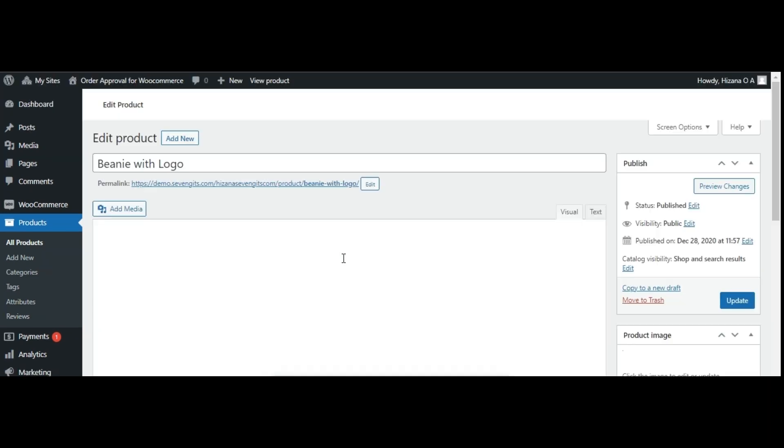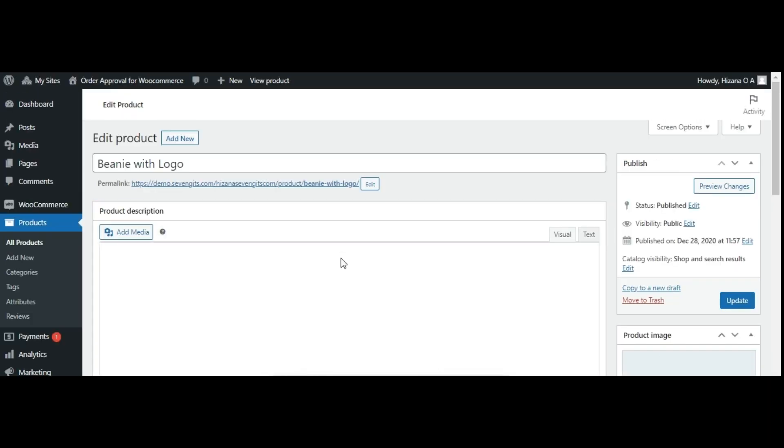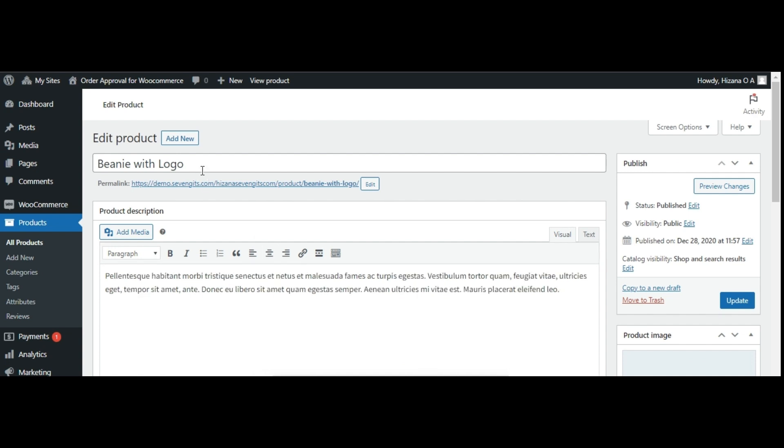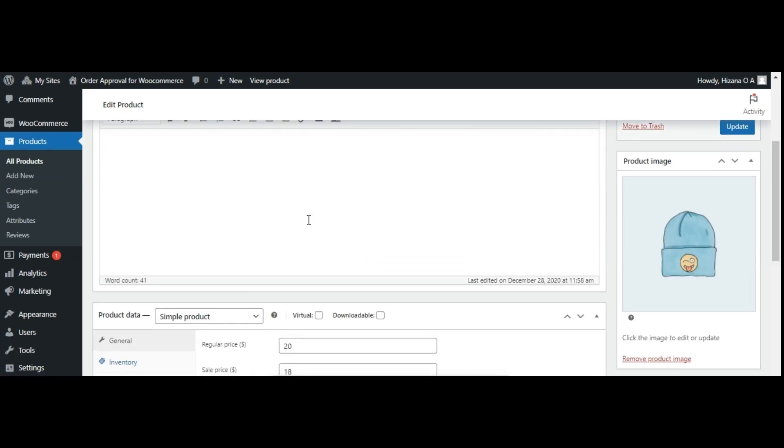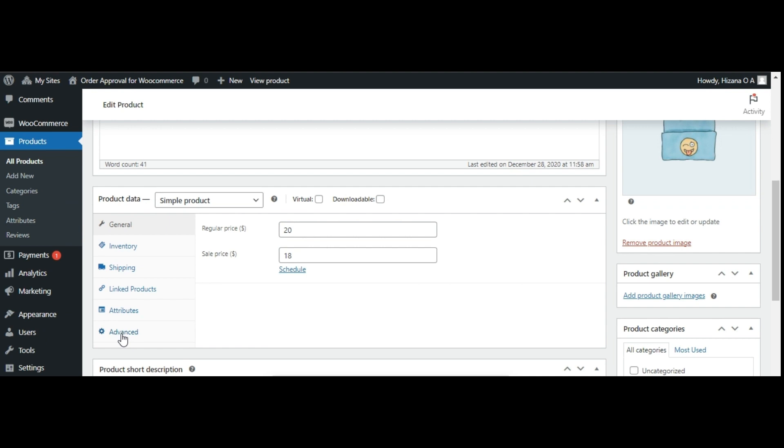If you've chosen the enable for all, I will manually disable for each product option and want to deactivate pre-order for a specific product, simply tick the box labeled disable approval for this product.